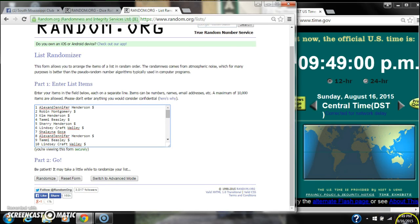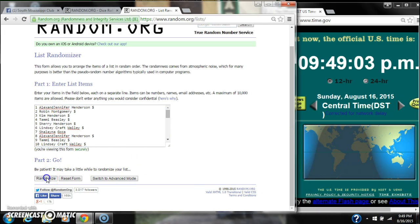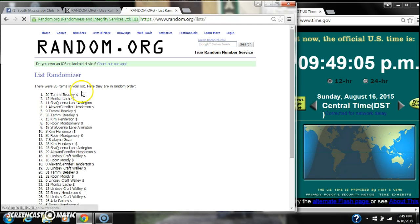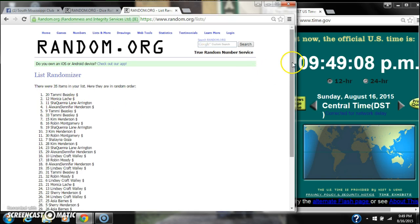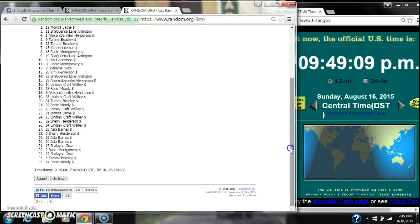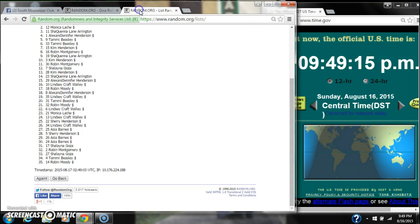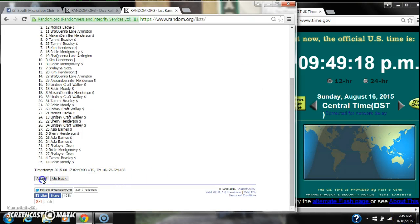Here we go for the first time at 9:49. After the first time, there are 35 items on the list with Tammy Beasley on top, Robin Moody on bottom. The dice, 6 and 3, call for a 9. So here we go at 9:49.